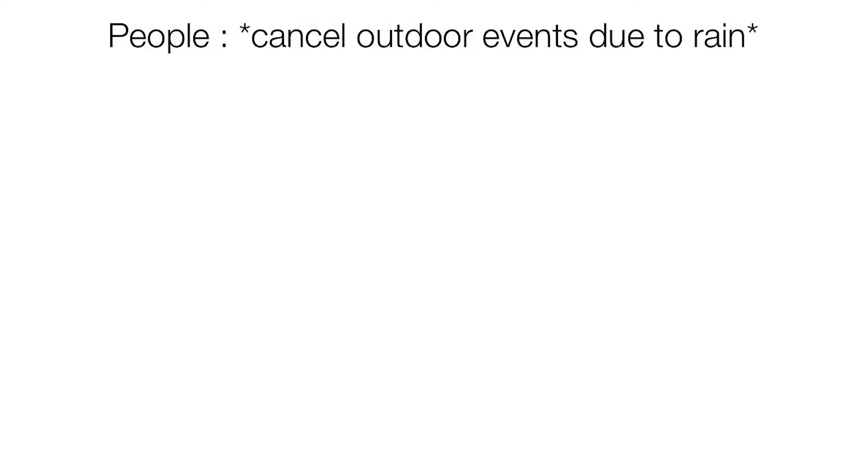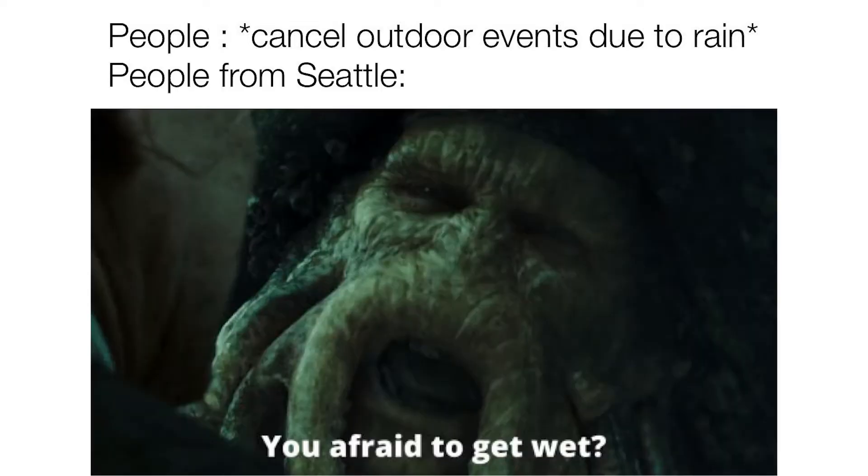People cancel outdoor events due to rain. People from Seattle: you afraid to get wet?